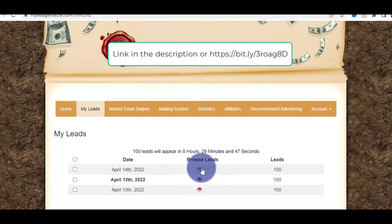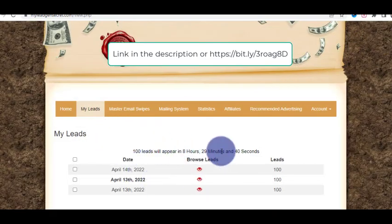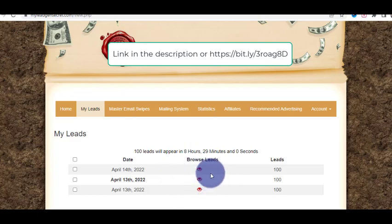Every single day you get leads. Sometimes you get a bonus — you get 200 leads. You can do whatever you want with these leads: send emails to them and make money. These are fresh leads from the USA, and you will never find leads this cheap. If you did paid marketing, it would cost you at least $10 per lead. Here you are getting 100 leads for just $1.